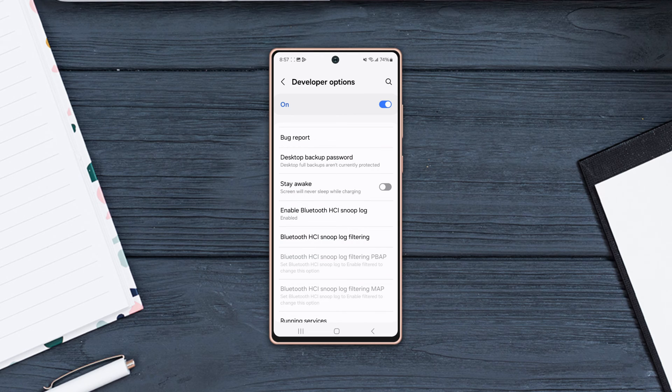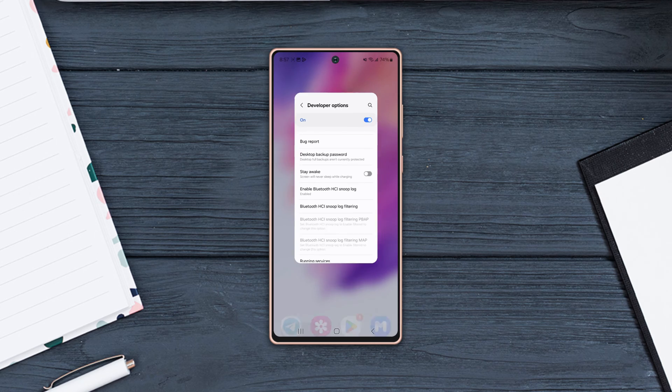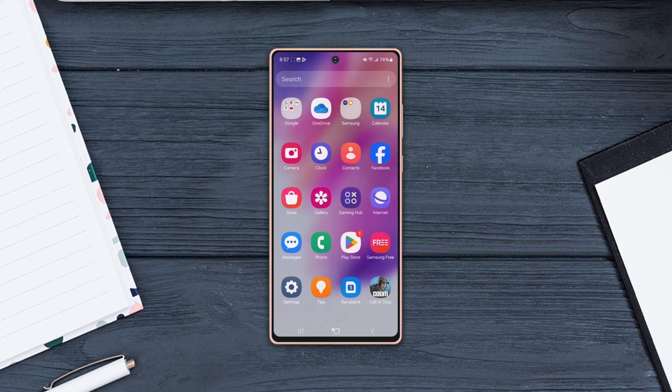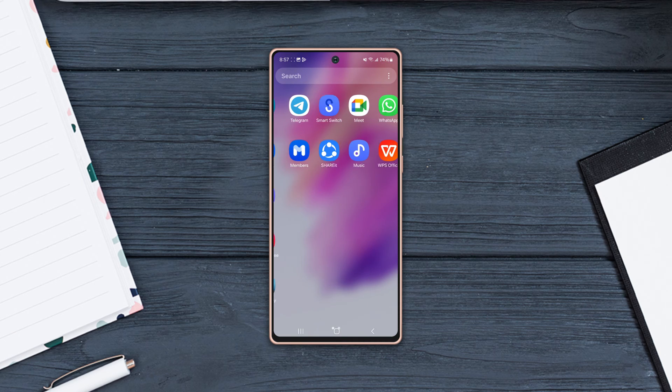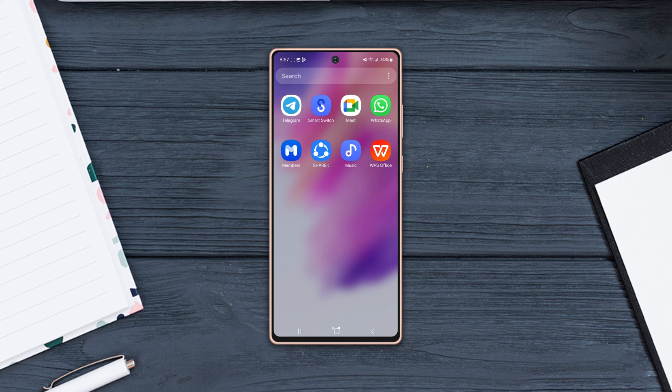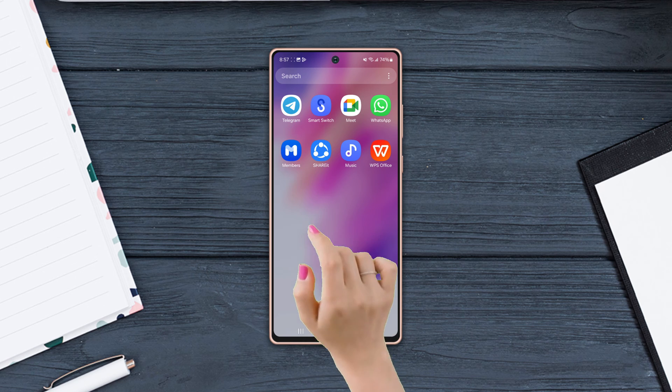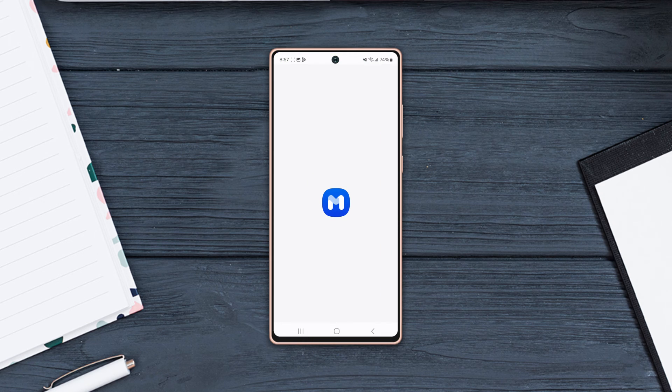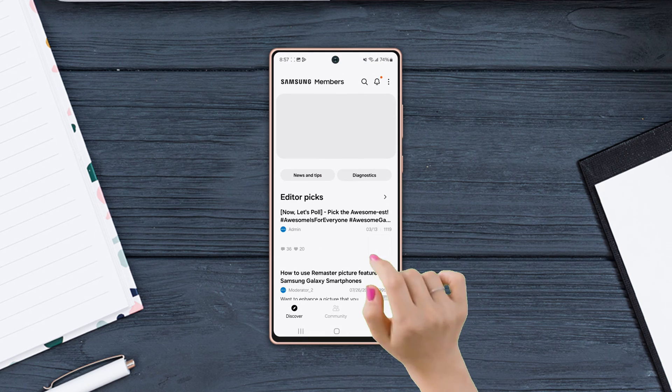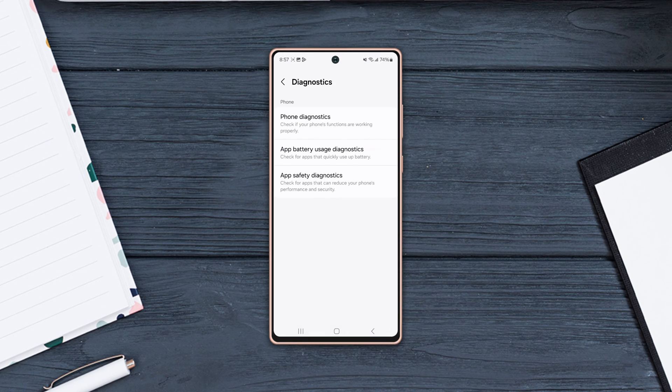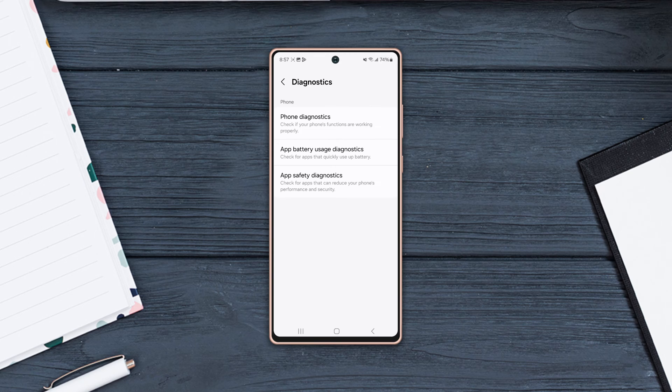Solution 3: Check the Hardware Test. First, make sure to install the Samsung Members app from the Play Store. Open the app, then tap Diagnostics. After that, sign in with your Samsung ID. If you don't have a Samsung ID, make sure to create a new account.